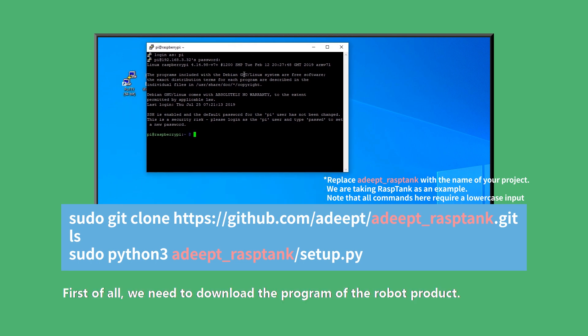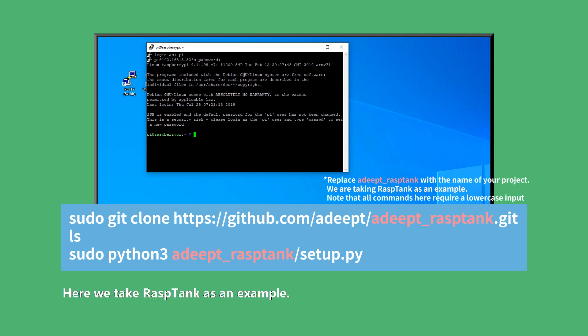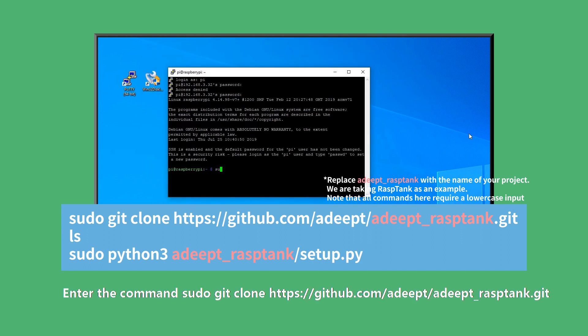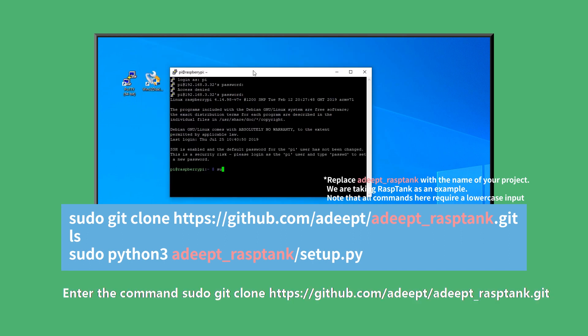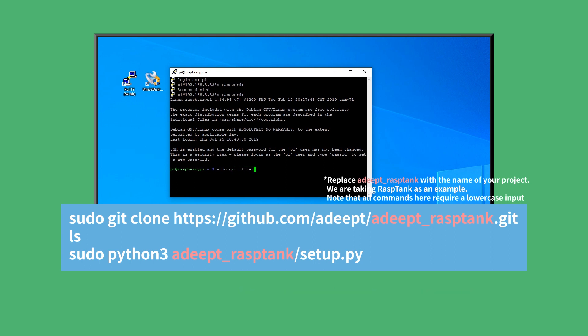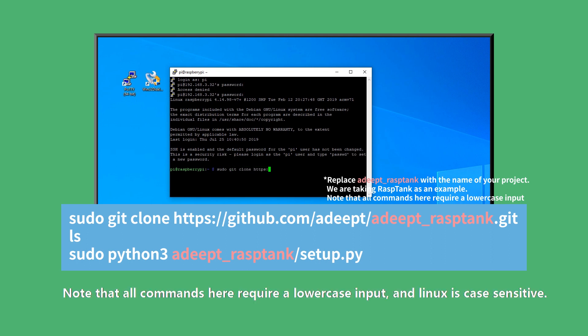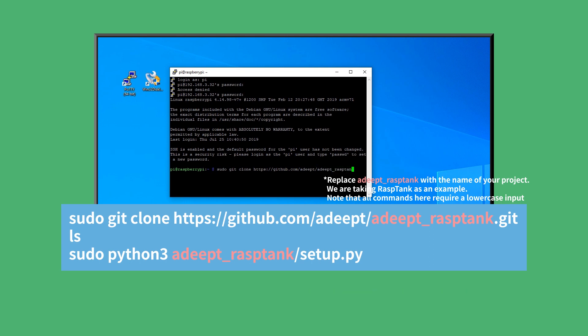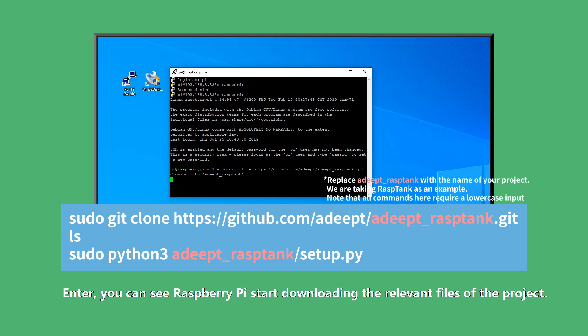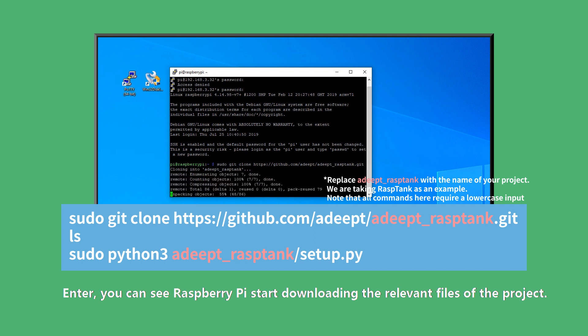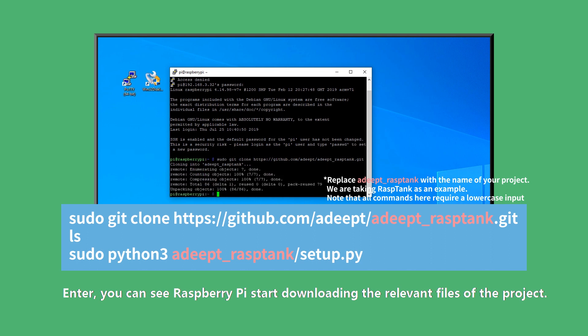First of all, we need to download the program of the robot product. Here we take ResTank as an example. Enter the command sudo git clone plus the project address. Note that all commands here require lowercase input and Linux is case sensitive. Press Enter. You can see Raspberry Pi start downloading the relevant files of the project.